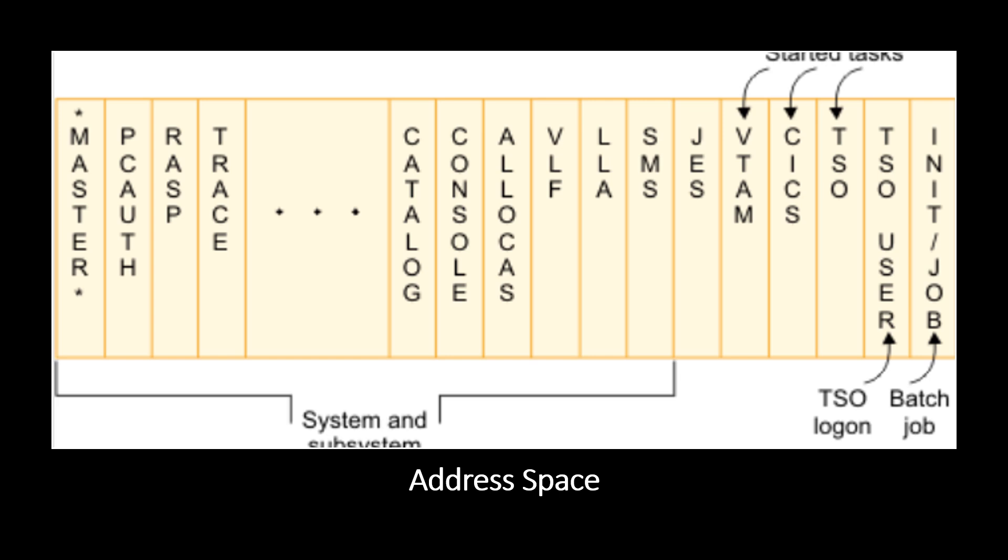Here some of the component address spaces are master, allocas, APPC, catalog and so on. The master scheduler address space is the first system component address space to be created with ASID equal to one. Then the master scheduler may start the primary job entry subsystem like JES2 or JES3.